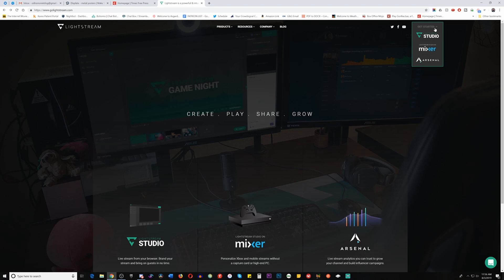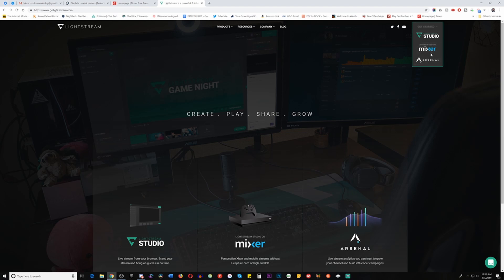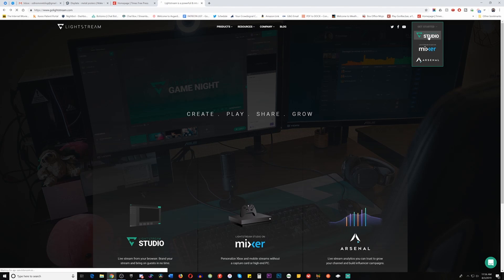Now, some people might be asking, what are these different options? Basically your first option is the one we're going to go through today, and that is the studio version, which is all in-browser. The other two options are actually going to be using other encoding software that you can also use in conjunction with Lightstream, which is actually pretty cool. But for this purpose, this is going to be the simplest form — something you don't need to download anything else for. All you need to do is use this in-browser.